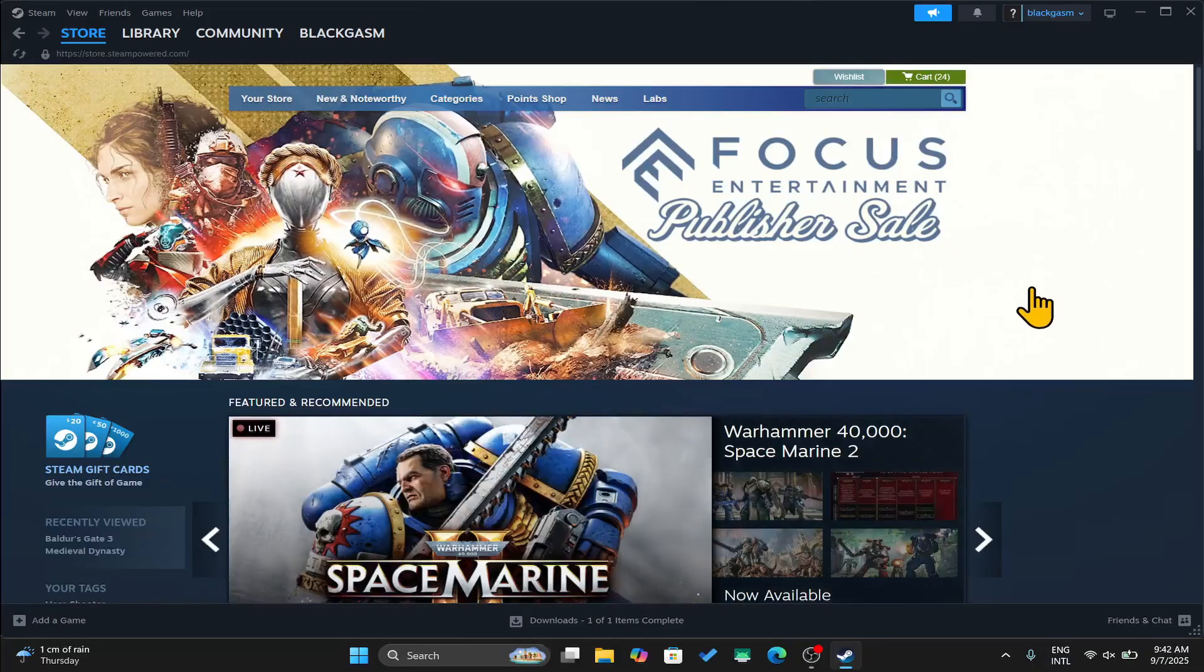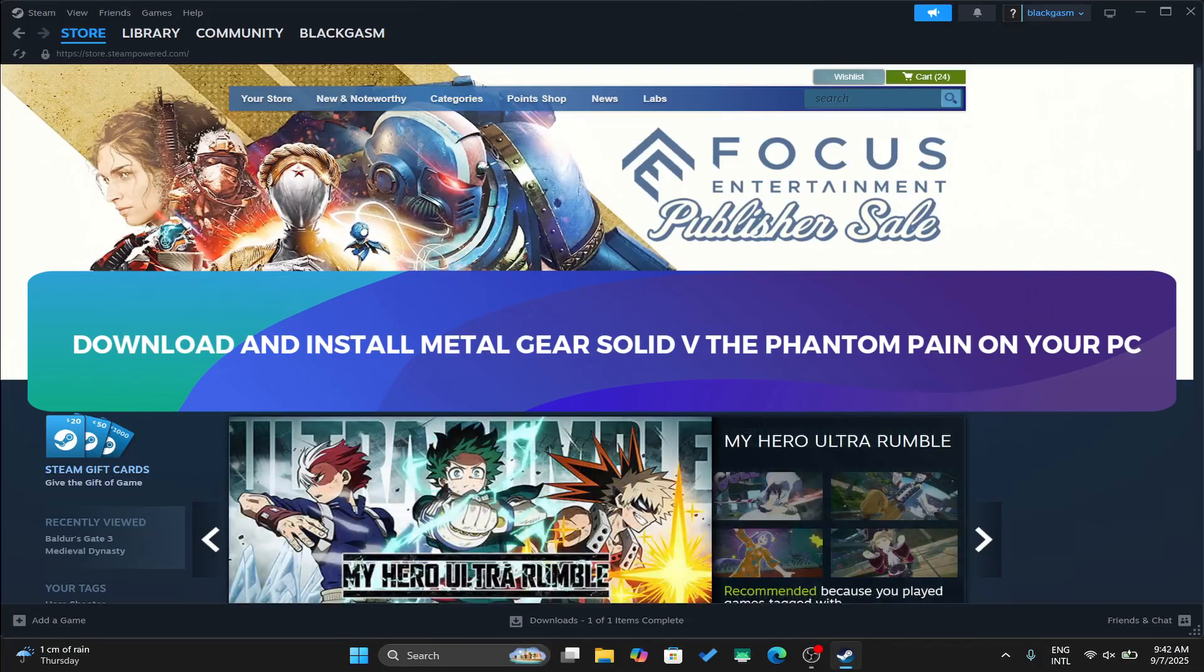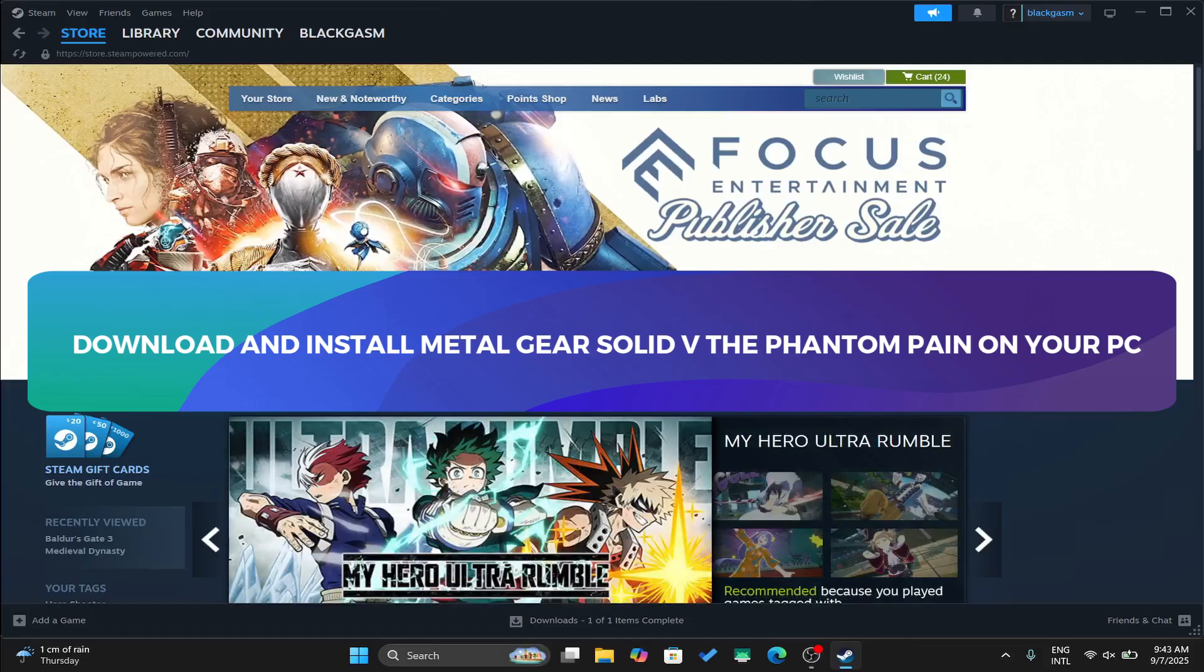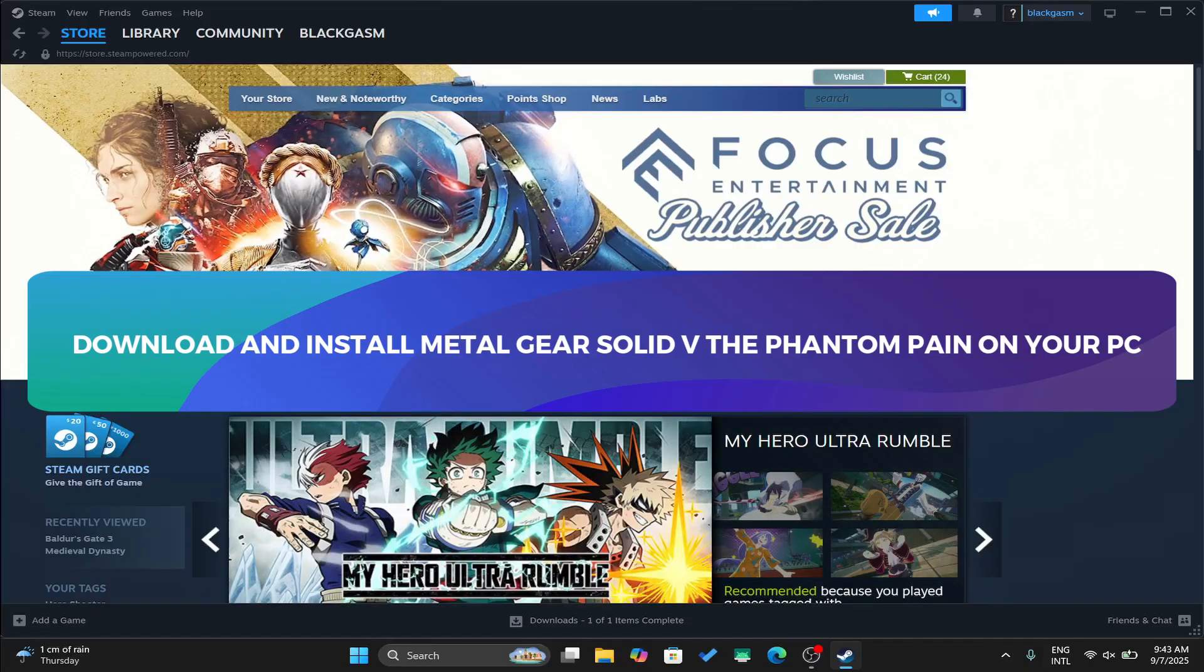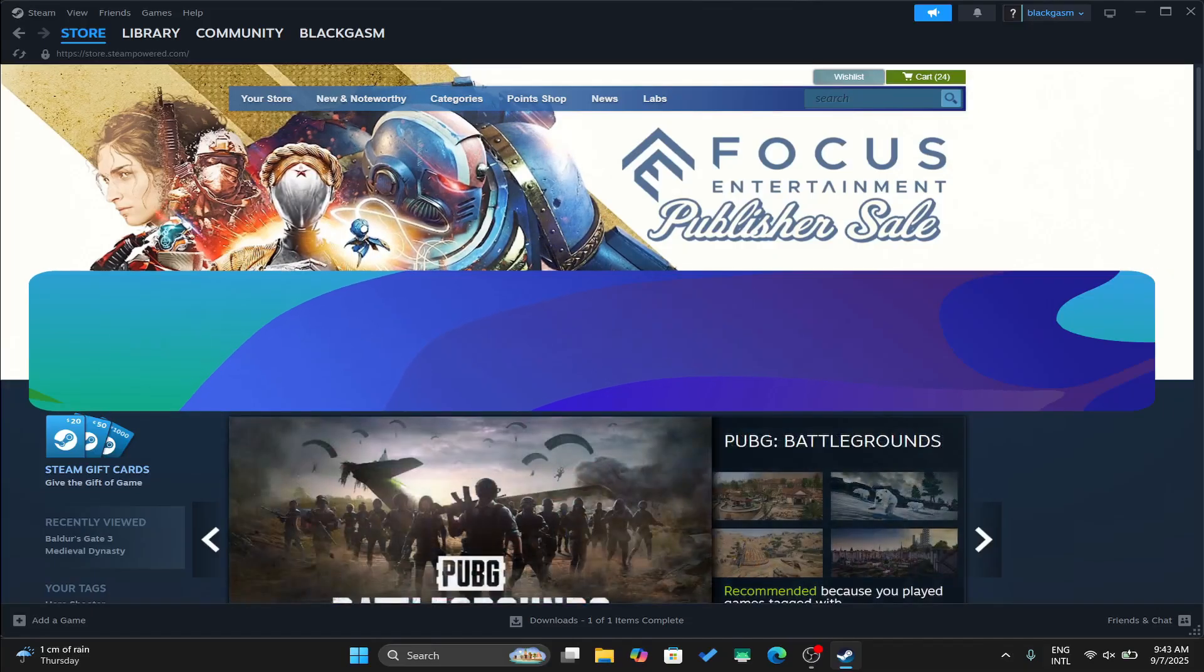Hello everyone and welcome back to another tutorial where I'm going to show you how you can download and install the Metal Gear Solid 5 Phantom Pain game on your PC. So let's get started right away.